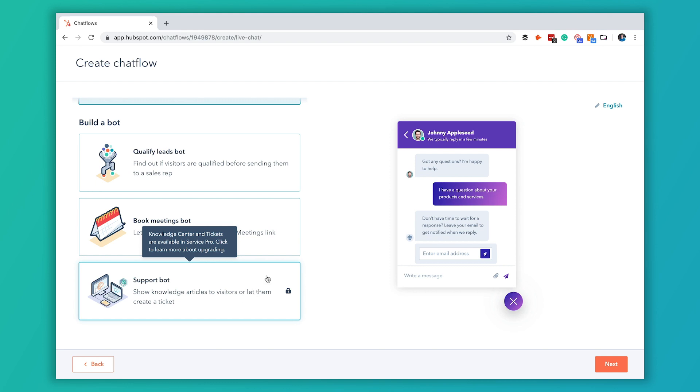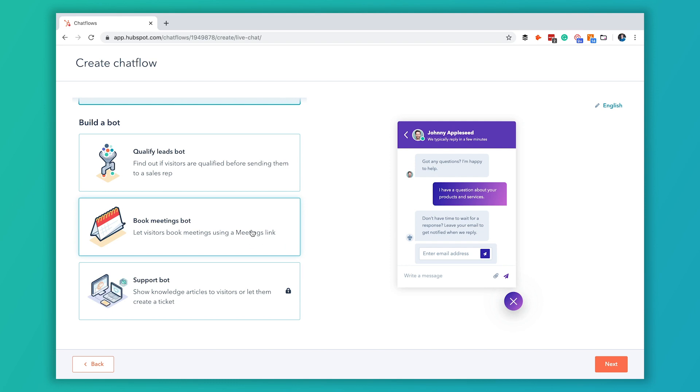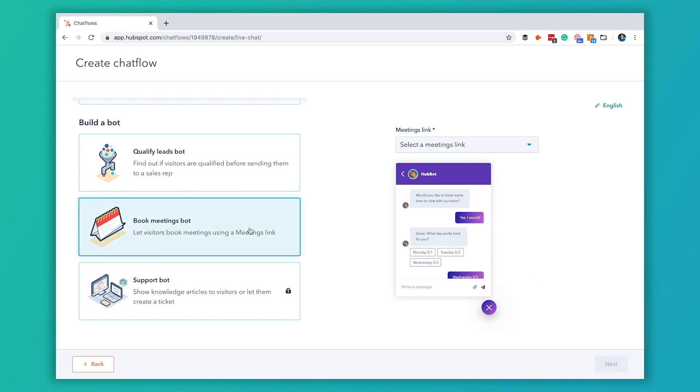For our example here we're going to use the chatbot to have people book meetings. So we're going to click this book meetings bot and the first thing you're going to do is select a meetings link. You will have to already have a meetings link created.